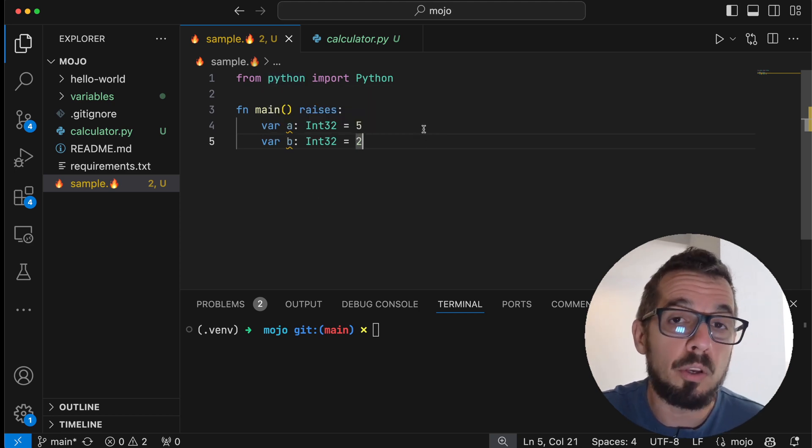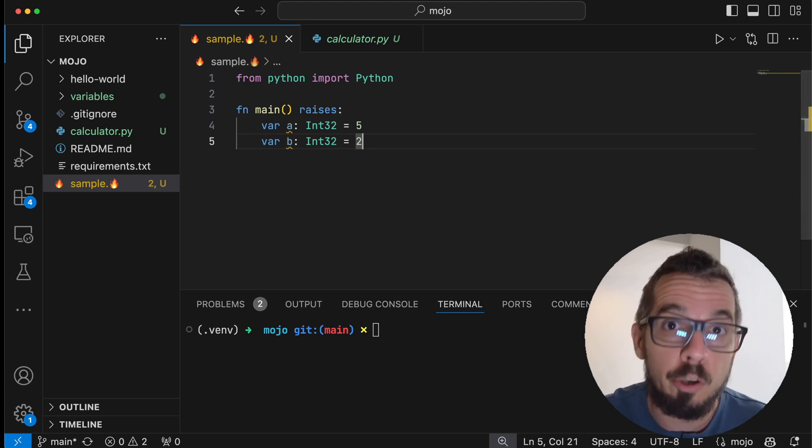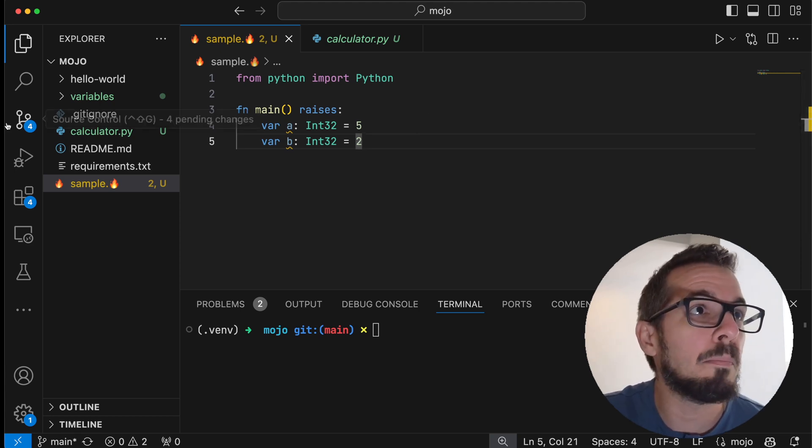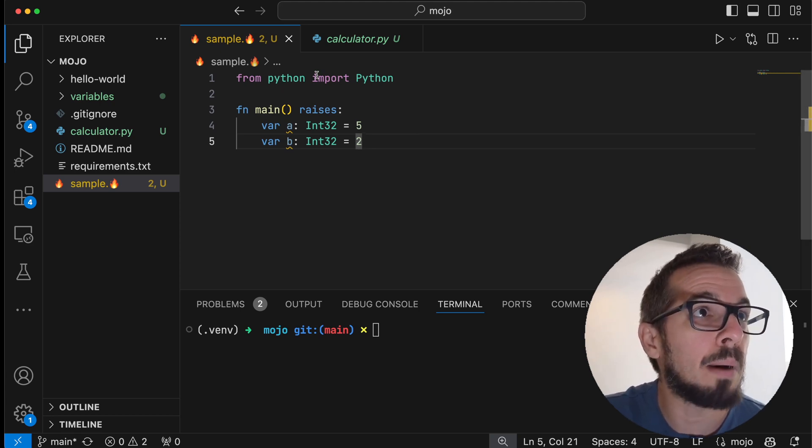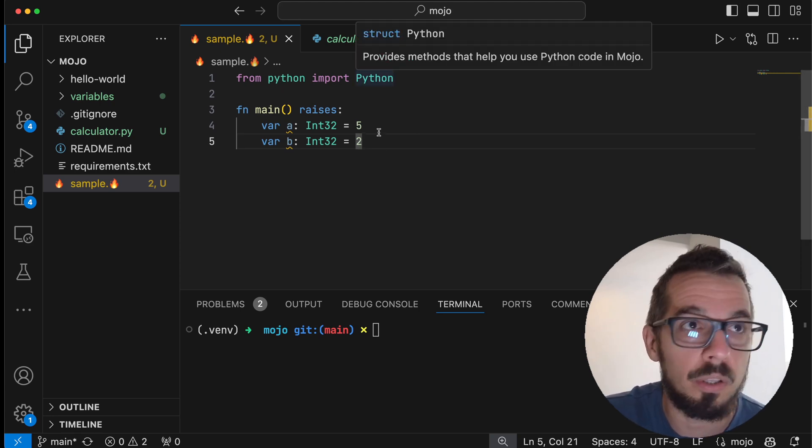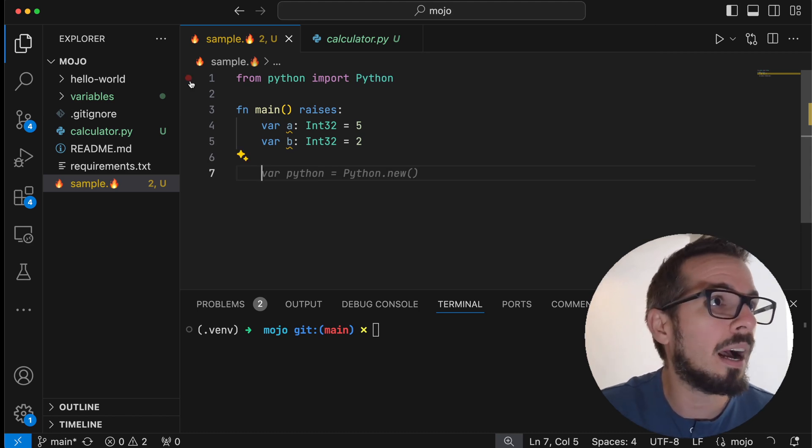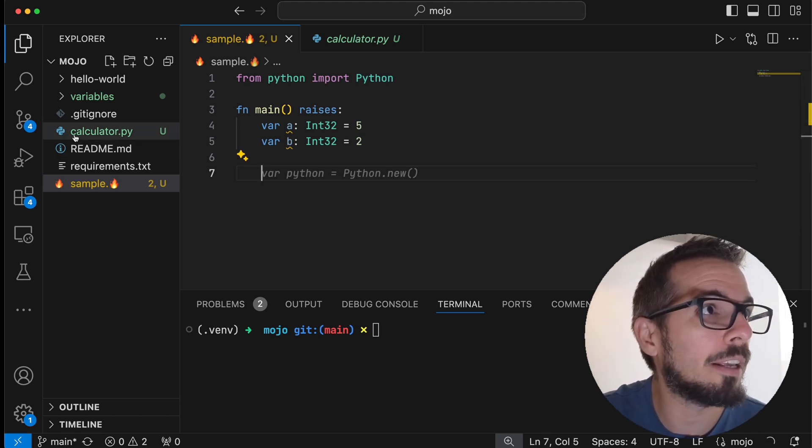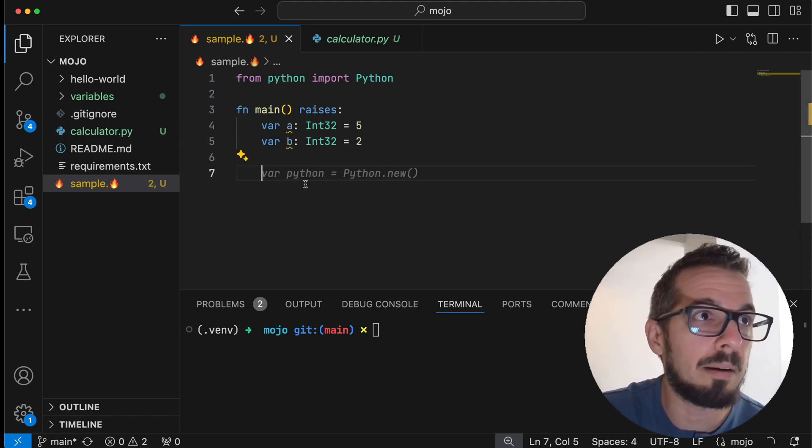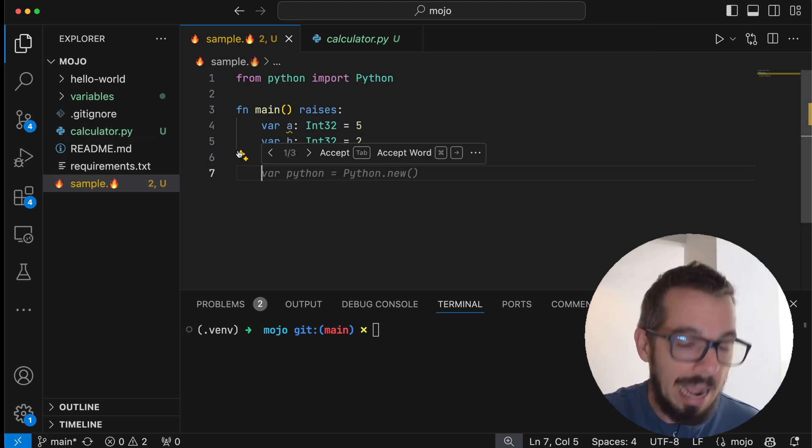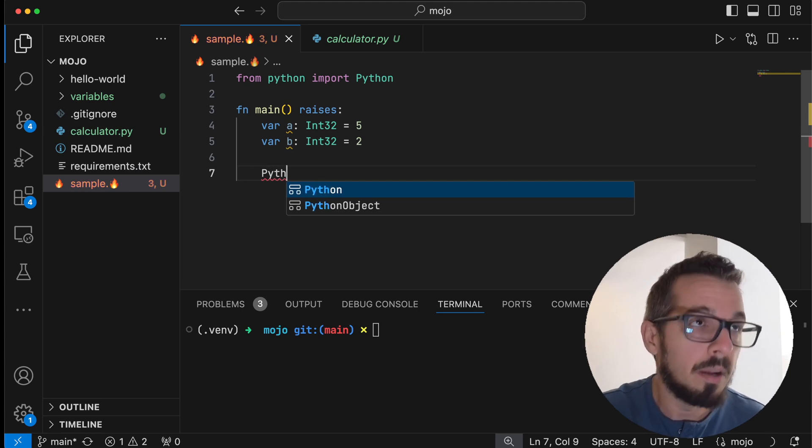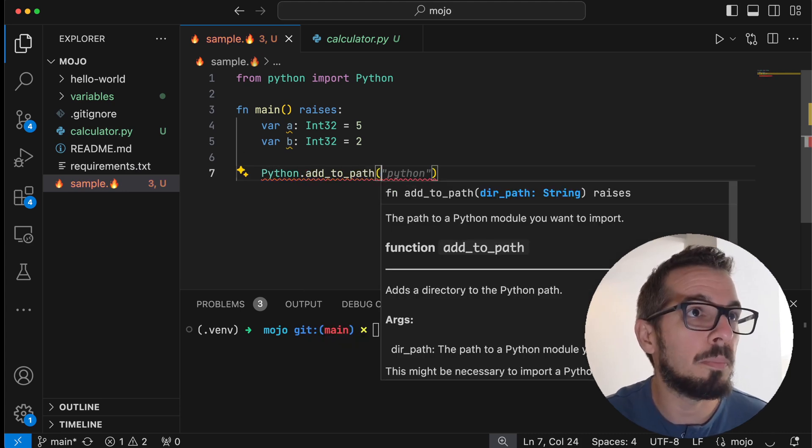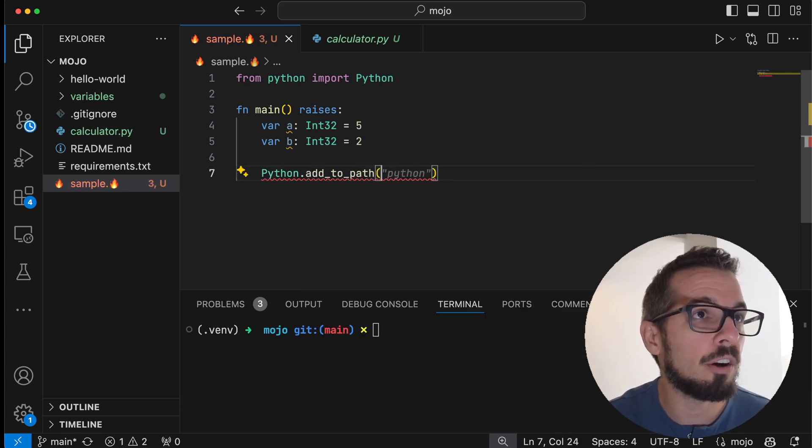So I imported the Python module here, and I can come and say, because calculator is in the same folder as sample, I can do Python.add_to_path and add the current path to my code.